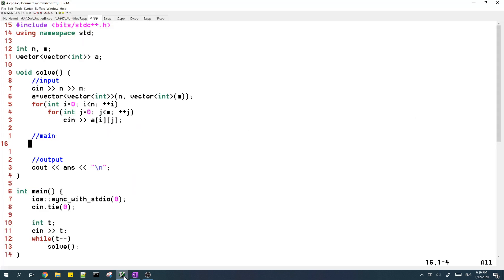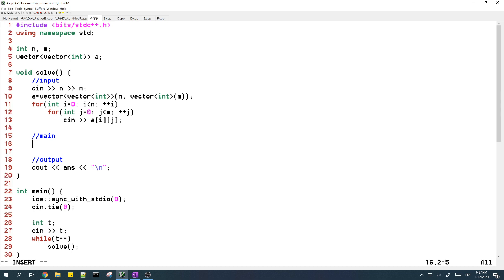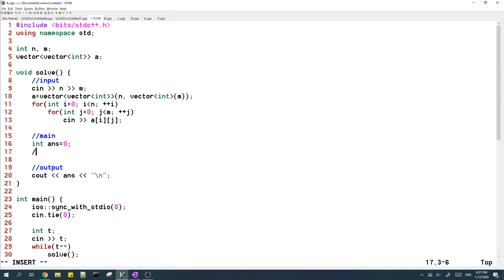So here I have my code and I have already written most of the input and the output. So right now what you want to do is you want to loop through each central element and count the answer.